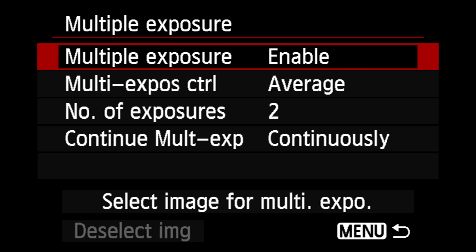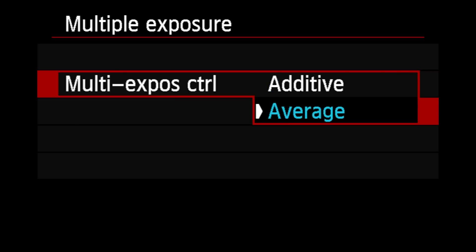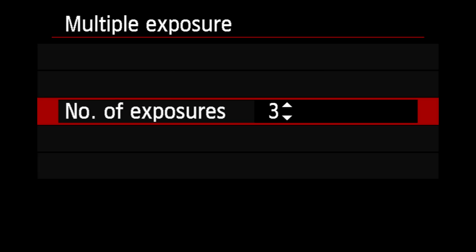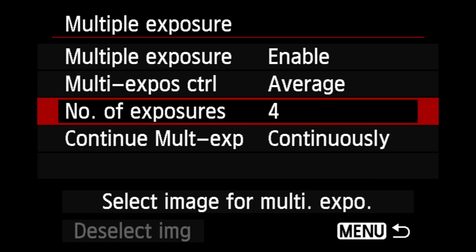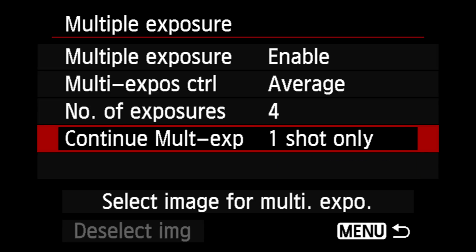You have multi-exposure control where you can either do additive or average exposure. Then you have the number of exposures — you can do anywhere from two to nine multiples on the same frame, which is pretty impressive. You can also program it to do either multiple exposures for just one shot or continuously. The beauty of it is that this actually allows you to see the image being created while you're in live shooting mode, so you will actually see the images merging onto each other.